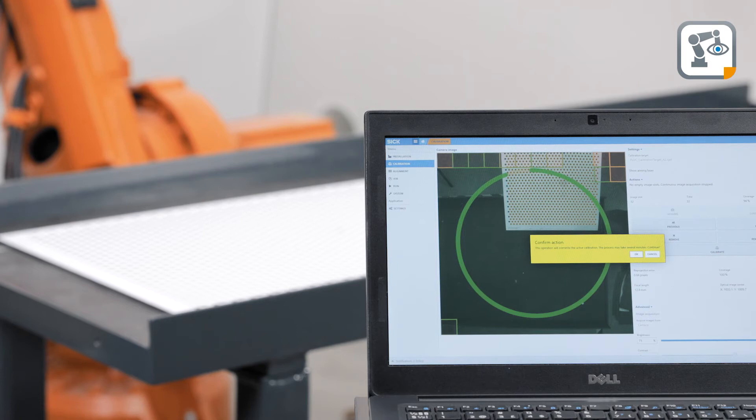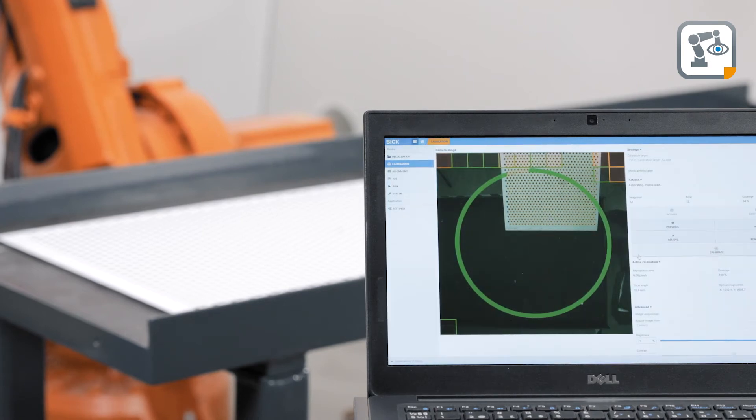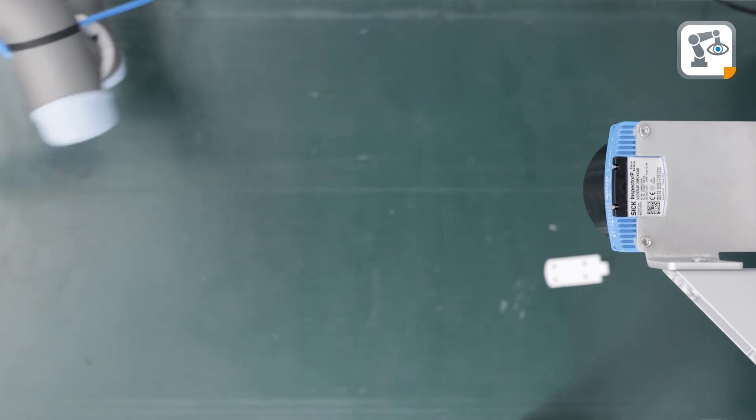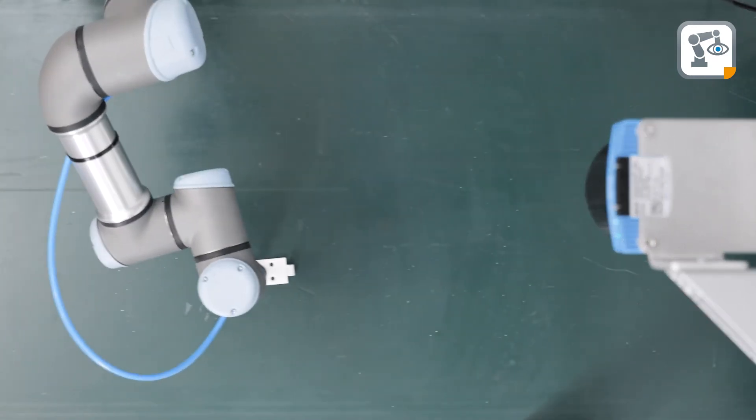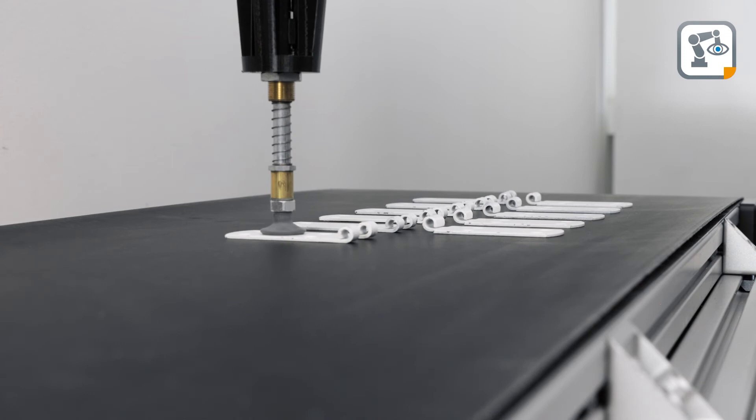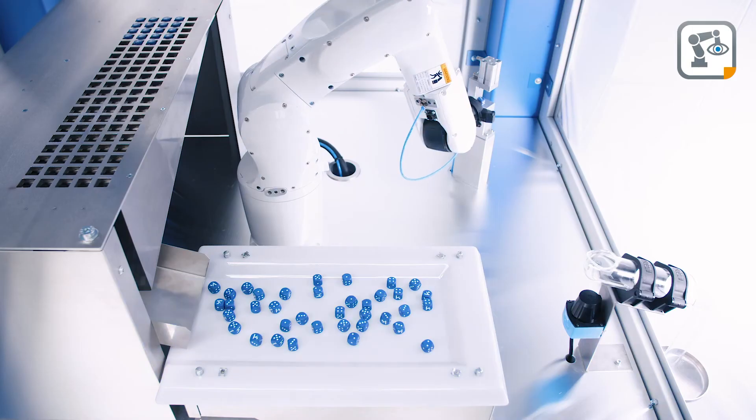For use in conveyor applications, the sensor supports conveyor tracking. In combination with the shape matching function, this ensures precise placement of parts independent of the conveyor speed or part orientation on the belt.